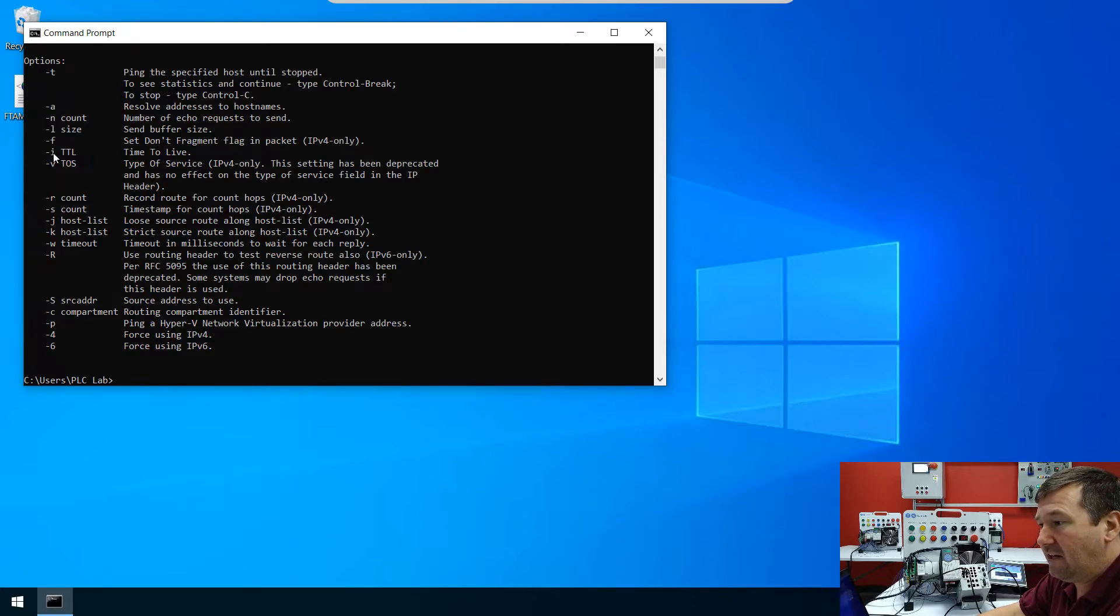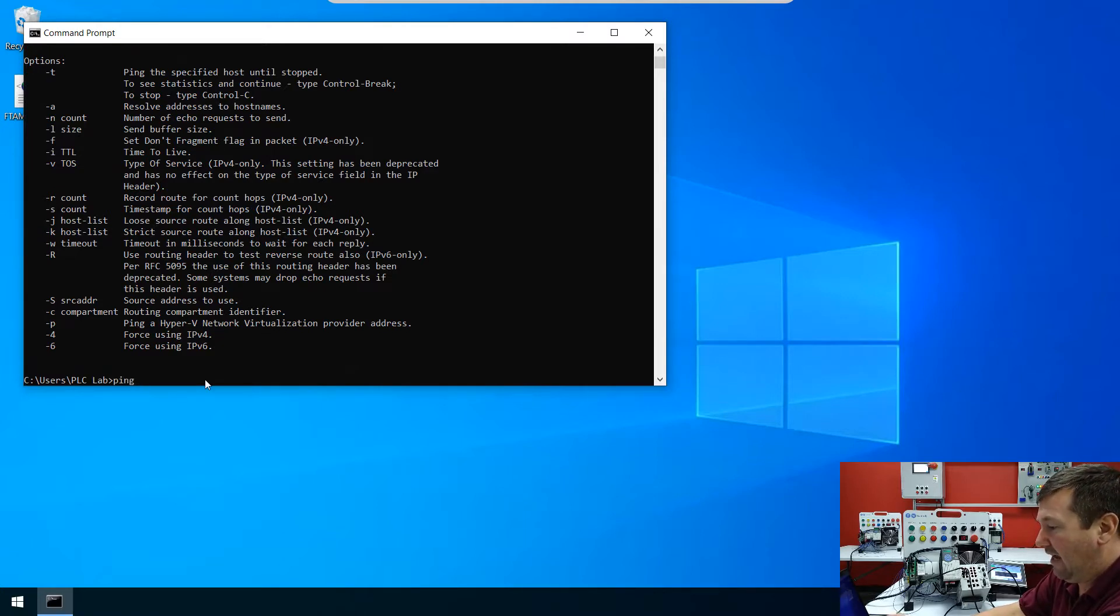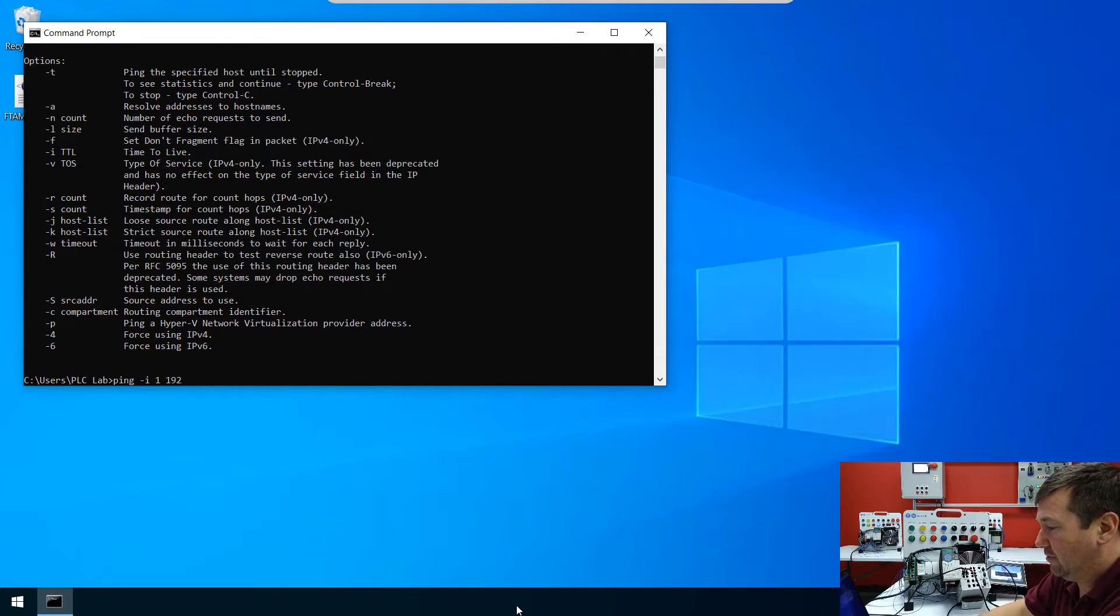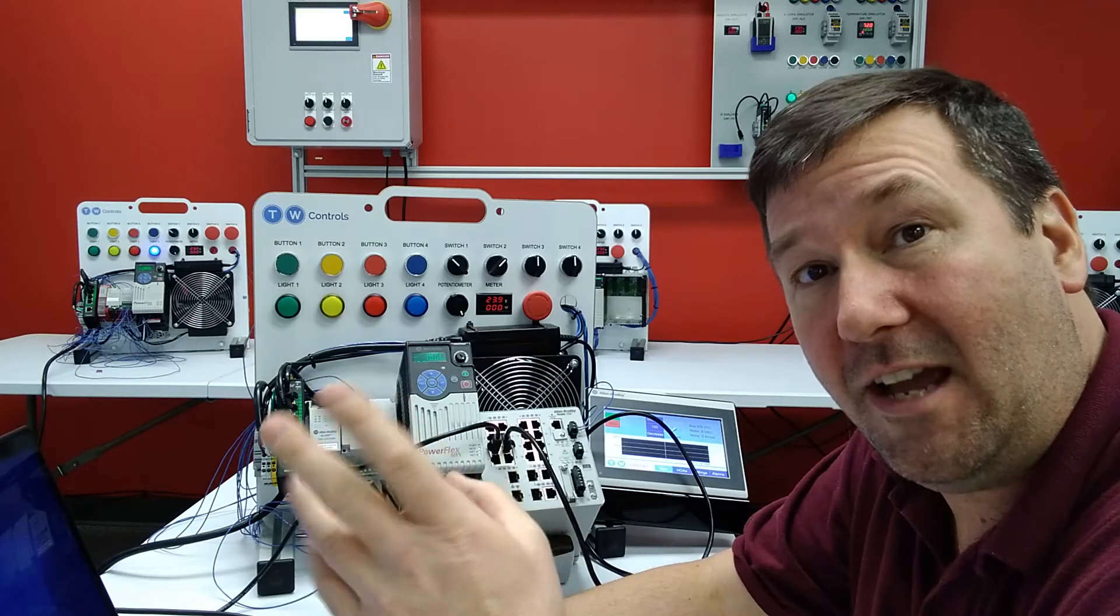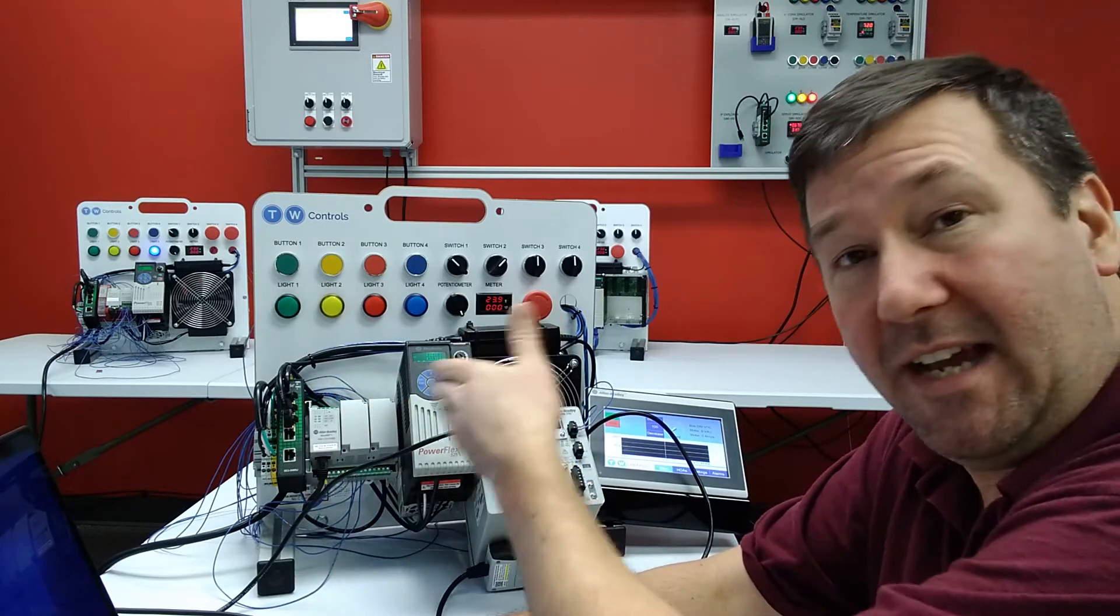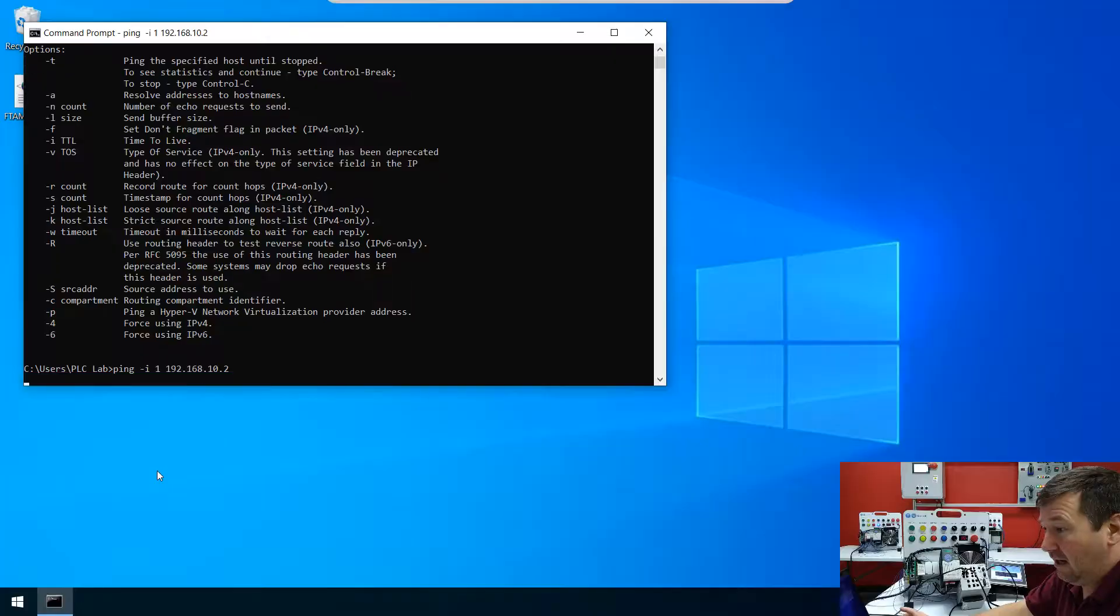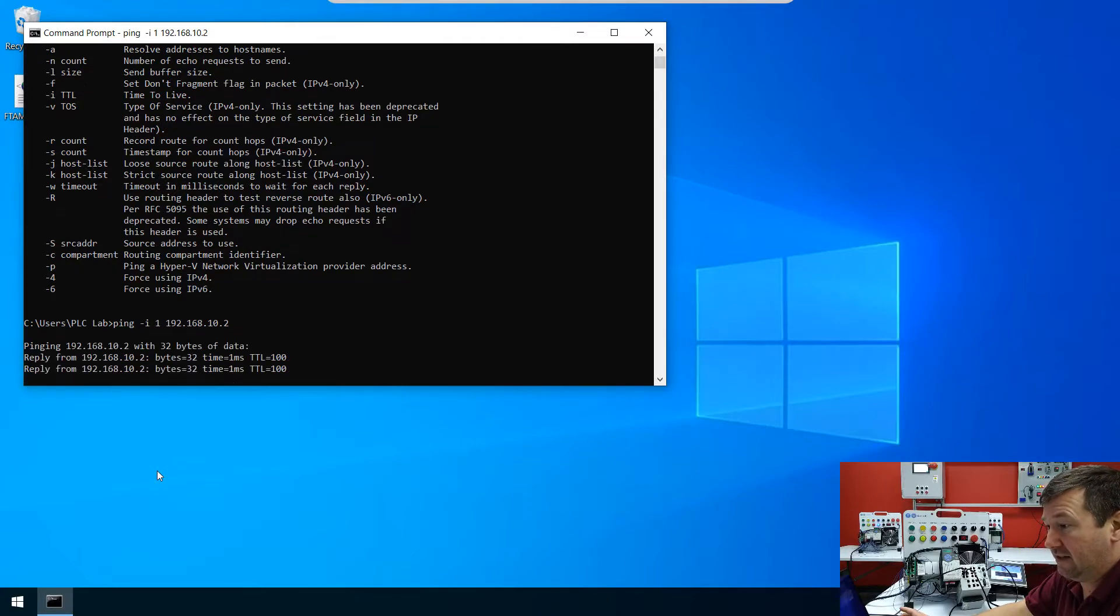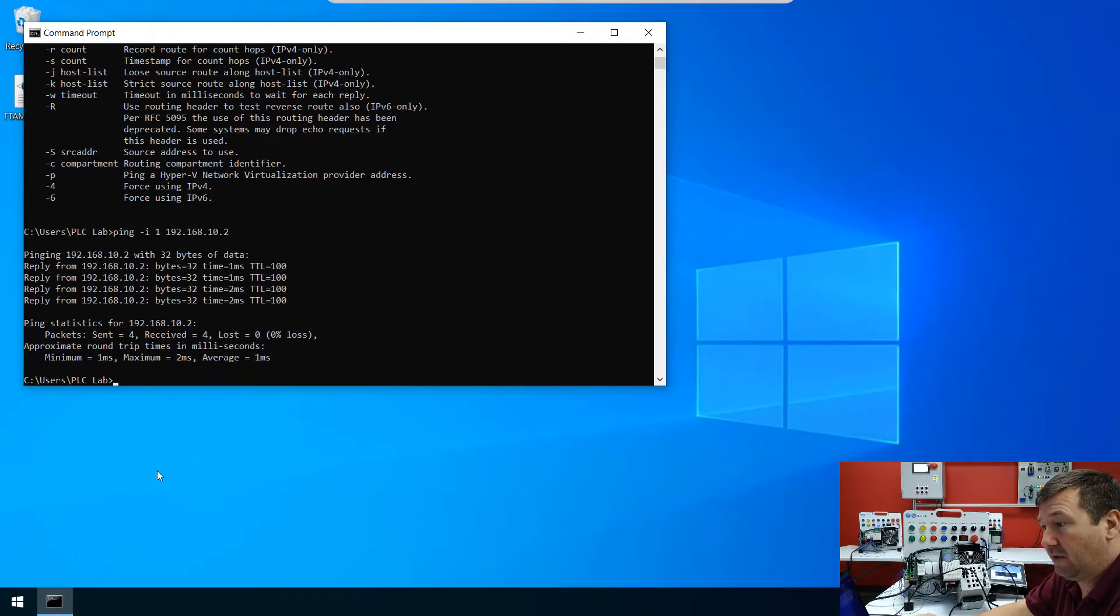And right here, the dash I is going to be TTL, or time to live. And so if I put ping dash I space one, then my IP address of 192.168.10.2, then that's not going to allow it to go through any routes. Now, I'm connected directly to it, so it's not going to matter here. I'm just going to hit it, and you're going to see we get our replies, just like we normally did.